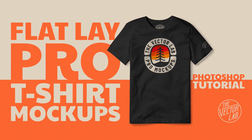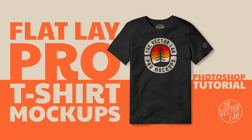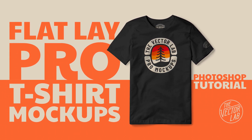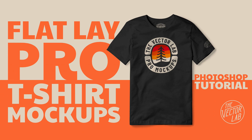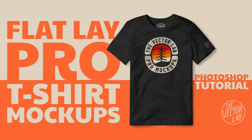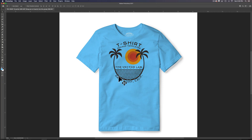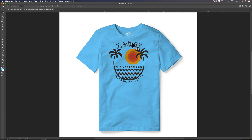In this video, I want to show you how to use the Pro Mockup templates from the VectorLab in Adobe Photoshop. The first thing you're going to want to do is open up one of these templates — the Photoshop PSD templates — with a File Open command in Adobe Photoshop.